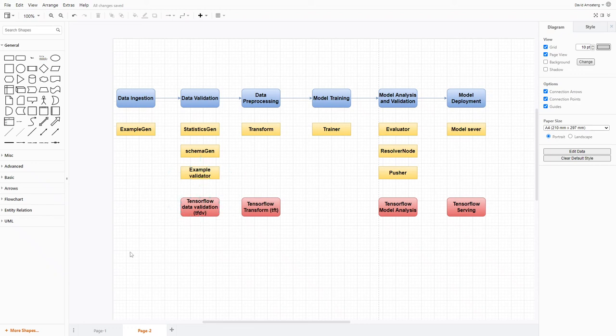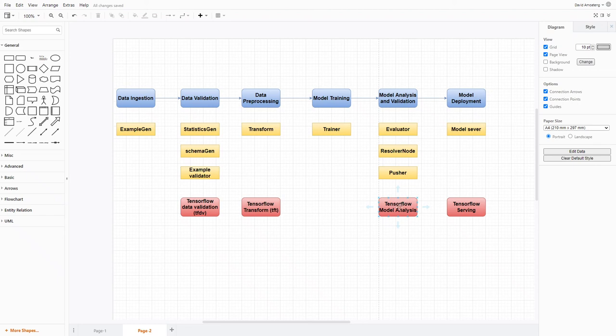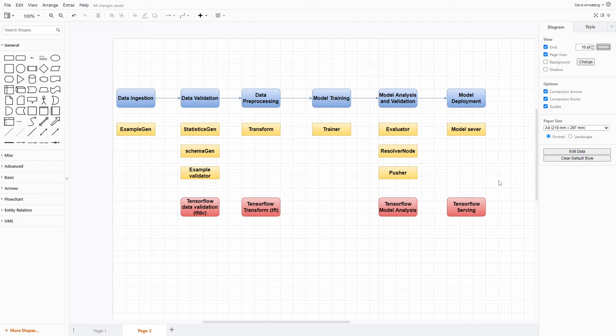For data preprocessing, there is TensorFlow Transform. If you don't want to use the TFX component, there is the TensorFlow Transform library or TFT which you can use. For model training, there is a Trainer. For model analysis, there is the Evaluator, Resolver Node, and Pusher. There is also TFMA, TensorFlow Model Analysis, that you can use as a standalone component. For model deployment, there is TensorFlow Serving that you can use to deploy and serve your models. We would go through all these components step by step.